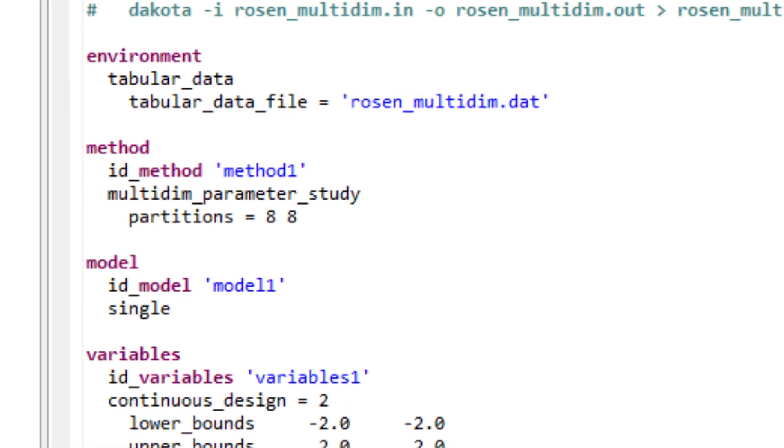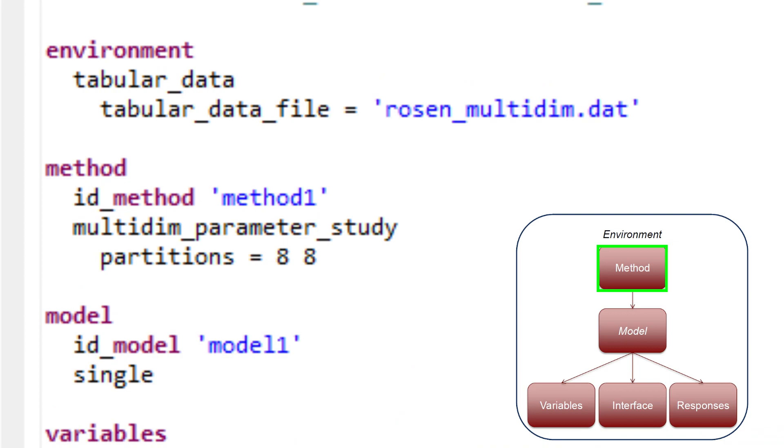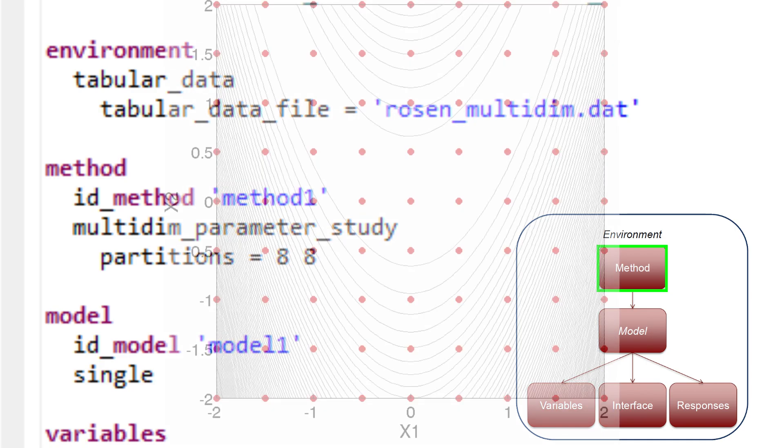The method block of the input file specifies which iterative method Dakota will employ, as well as associated options for that method. In this example, the keyword multidim_parameter_study calls for a multidimensional parameter study, while the keyword partitions specifies the number of intervals per variable.